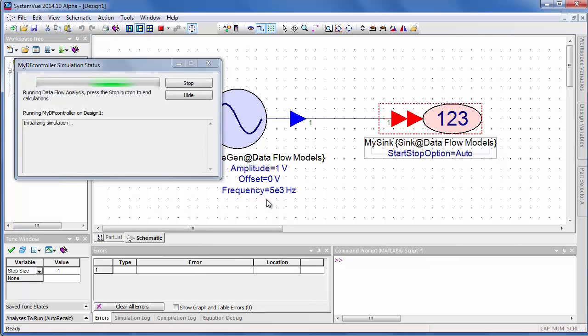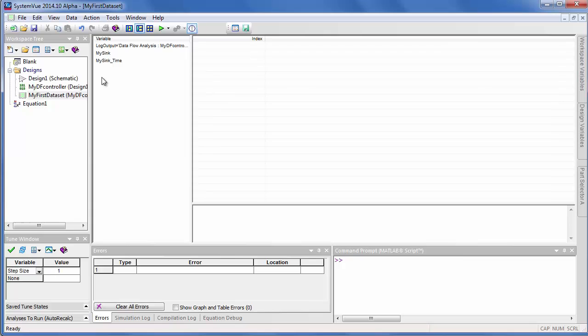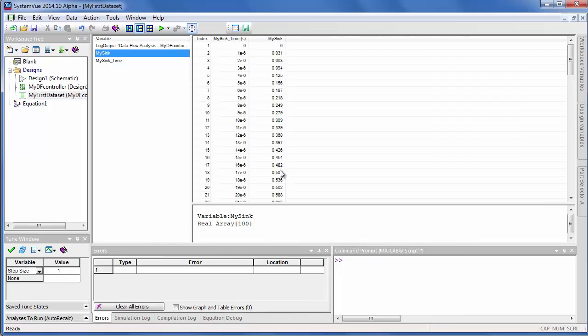So when I simulate, it adds a data set to the workspace tree, and there is my sink, and you can see for each time point, my sink has a value.